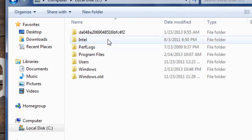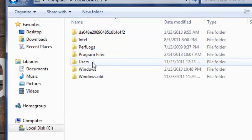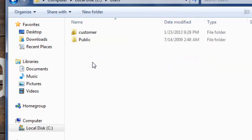You want to select the option users. Now here's where you can find all of the users or login accounts for your actual PC.